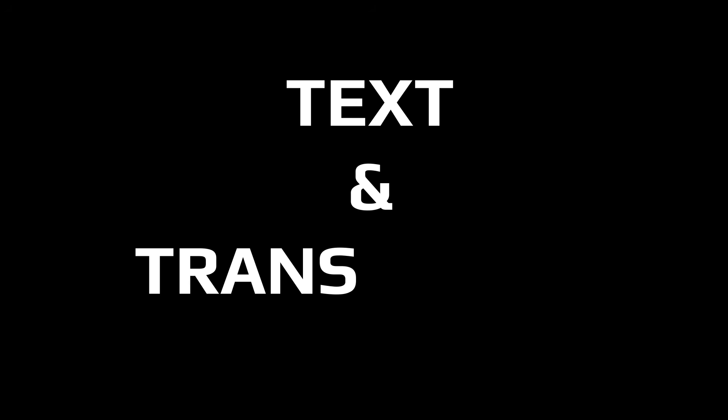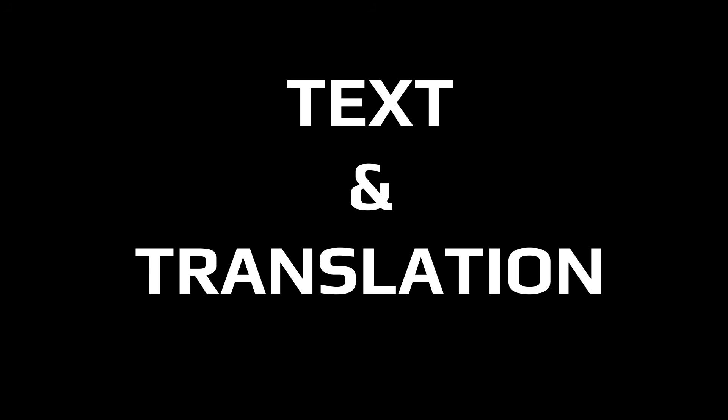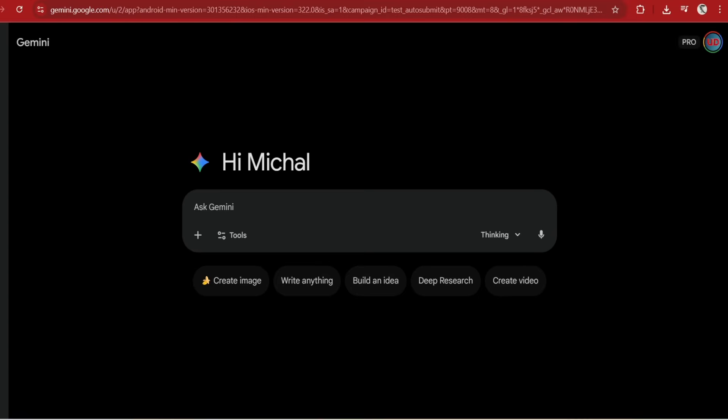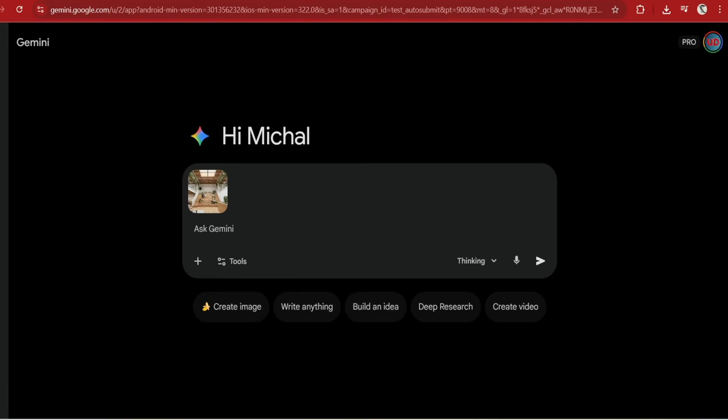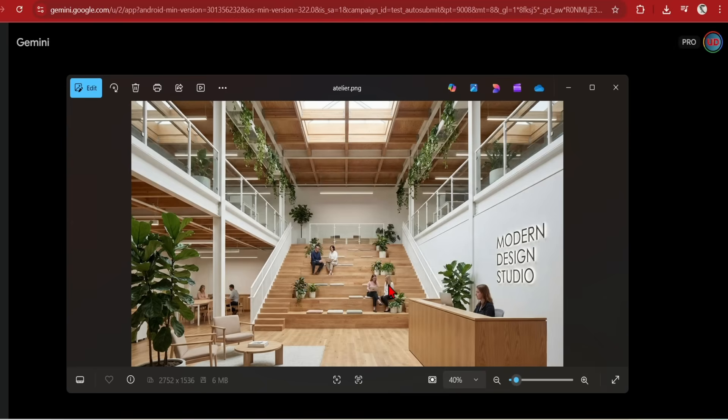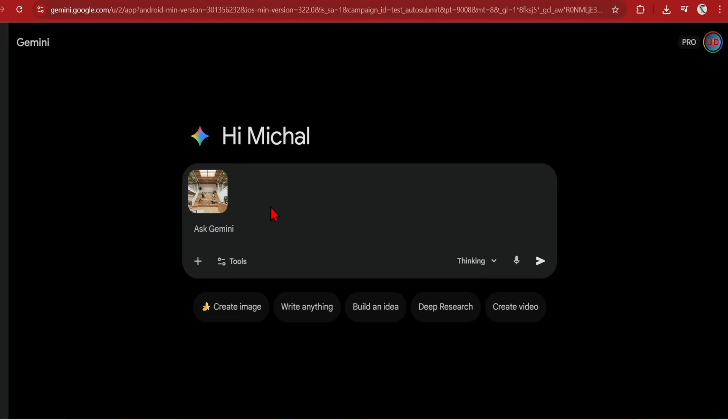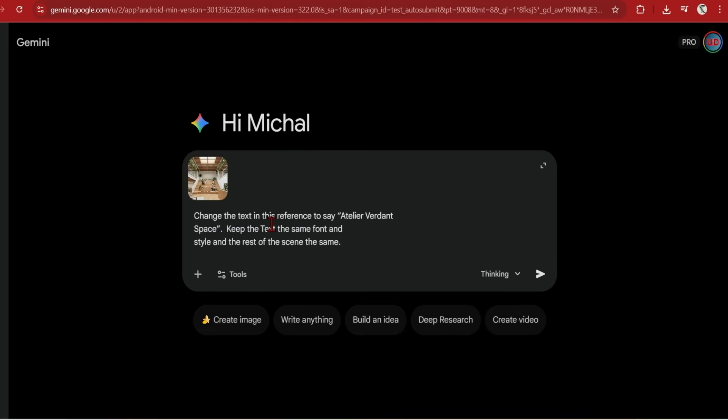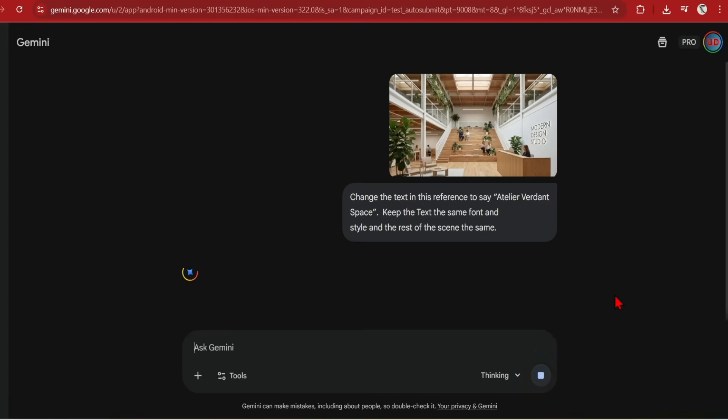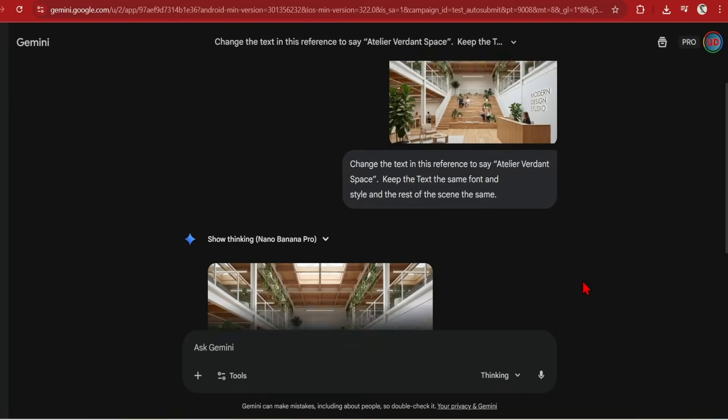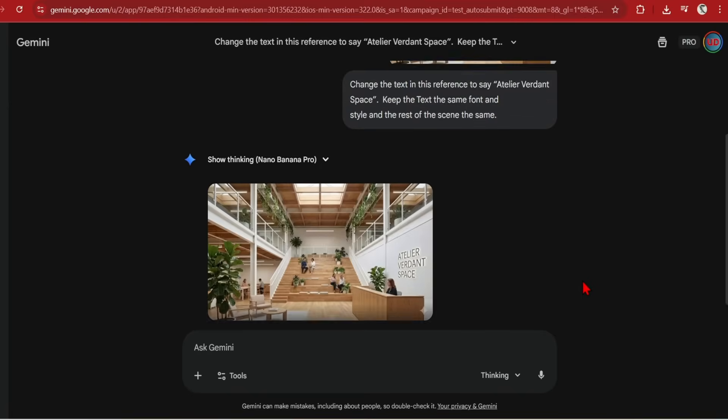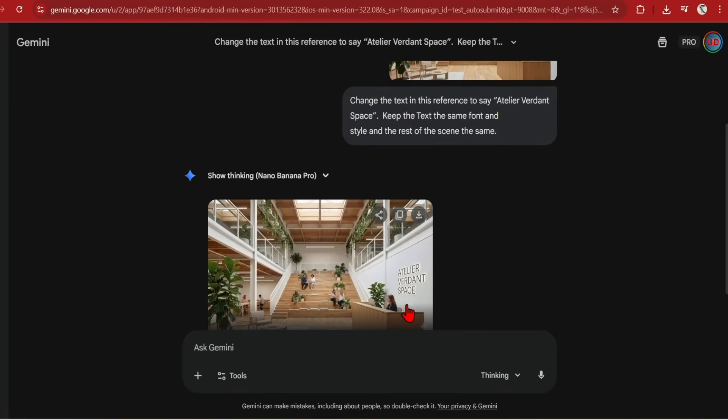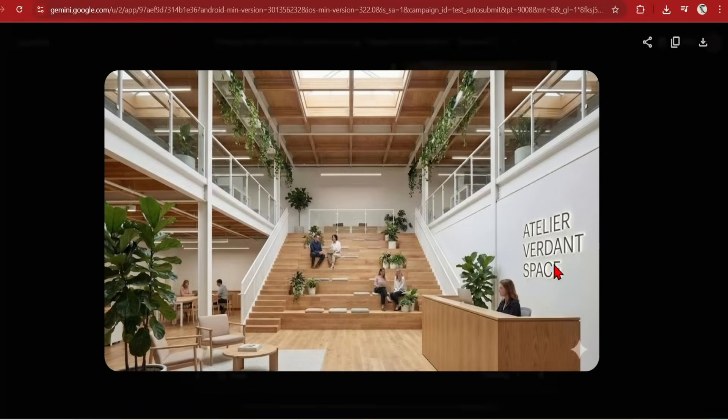Advanced text rendering. The Pro version has a large upgrade for text understanding, translation and creation. I have this generic text in this reference and I want to change the studio name. I will prompt, change the text in this reference to say Atelier Verdant space. Keep the text the same font and style and the rest of the scene the same. Perfect. Text is matching my input and the font and backlighting is kept the same. No complaints.